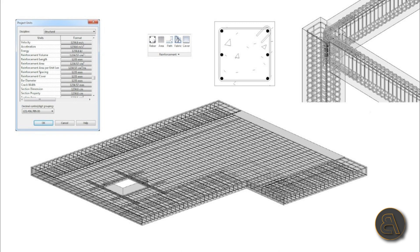What's going on guys, Balkan Architect here. In today's tutorial I'm going to be showing you how to add rebar to your concrete floors in Revit. We're going to be reinforcing our structural concrete floors with some rebar, and I'm going to be showing you how to use two simple tools and explaining how they work.